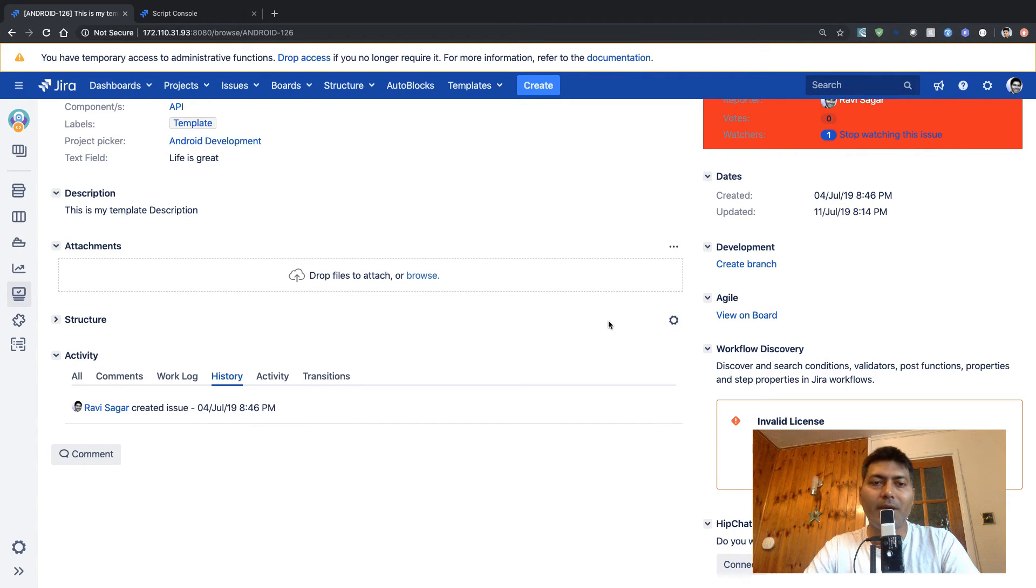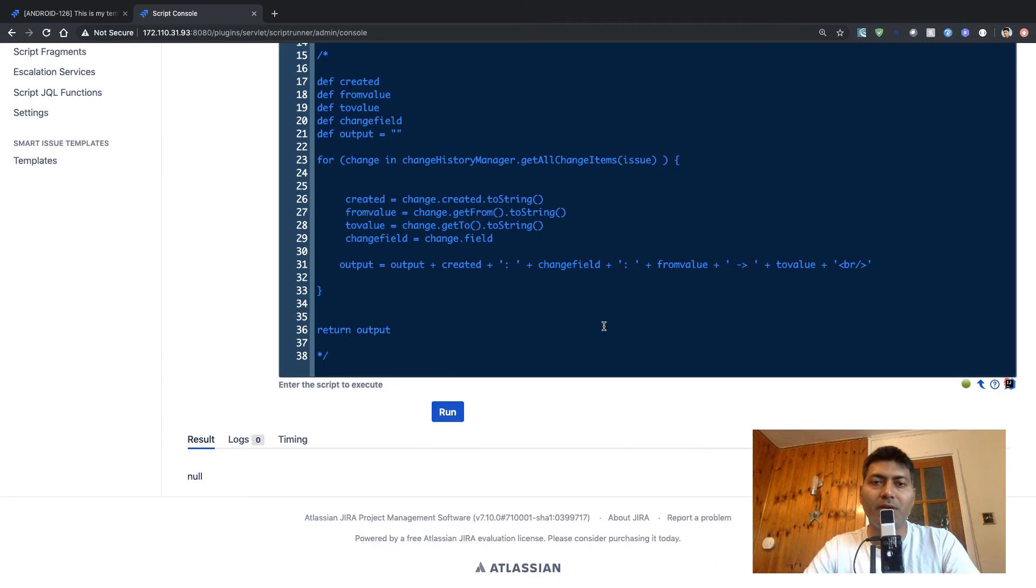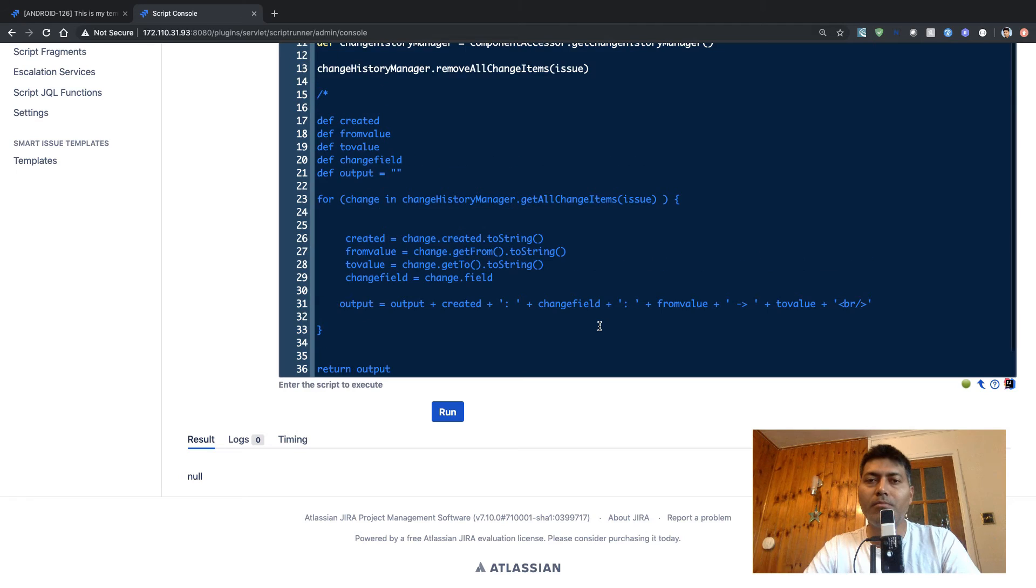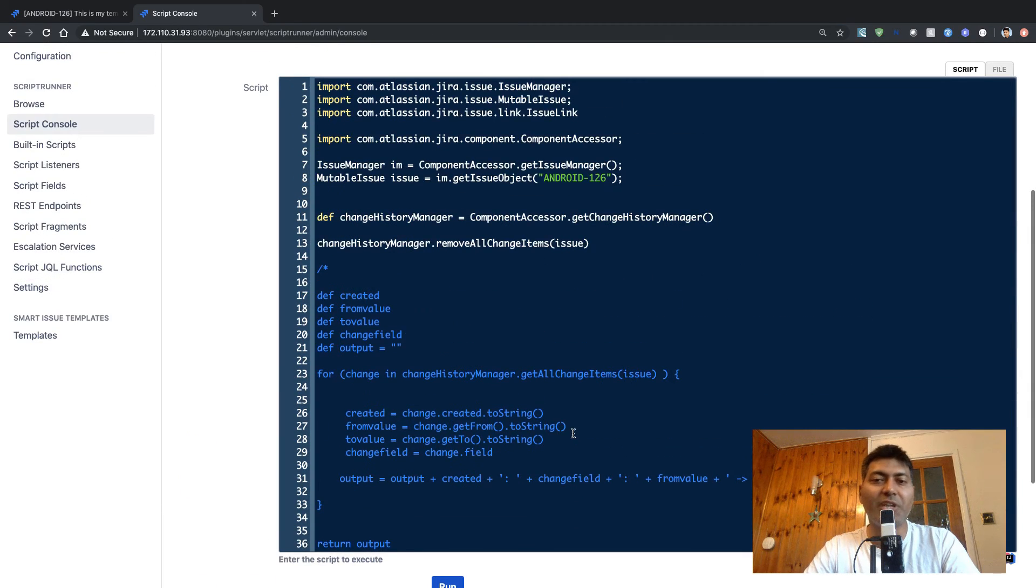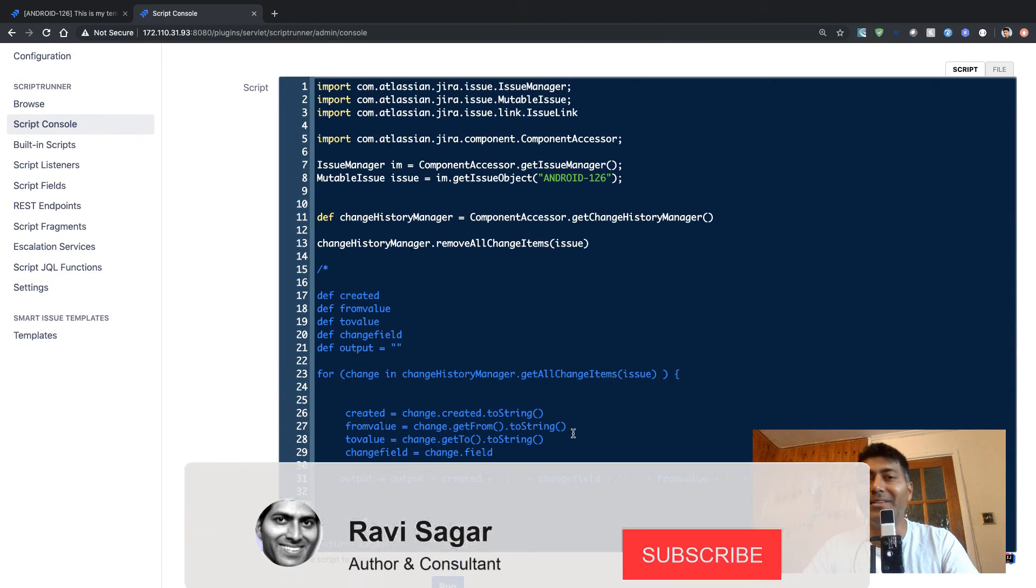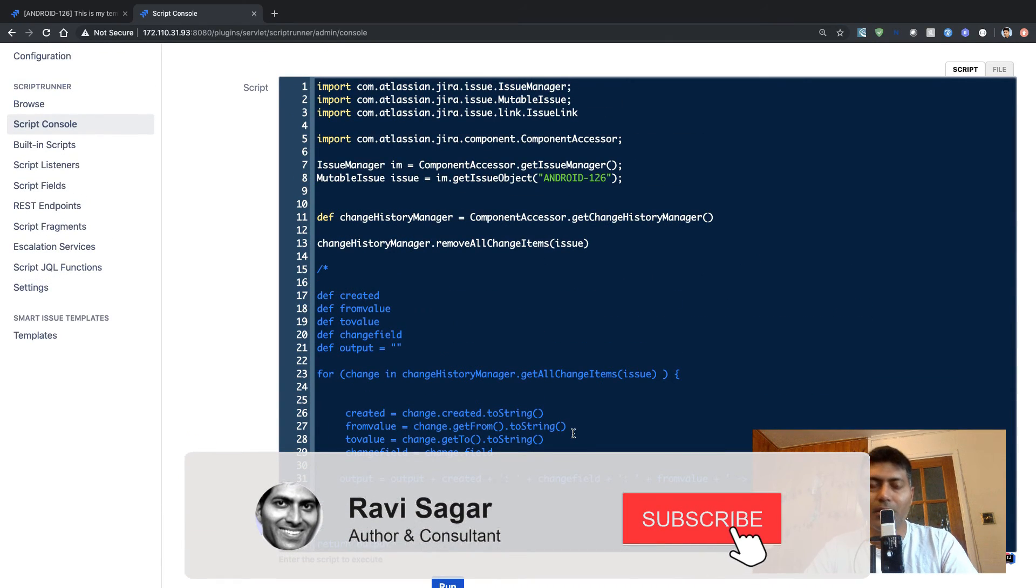But as you can see, using a very simple method, removeAllChangeItems, you can delete the history. So this is all I wanted to share in this video and I hope you enjoyed watching it. Thank you very much.